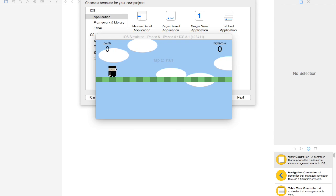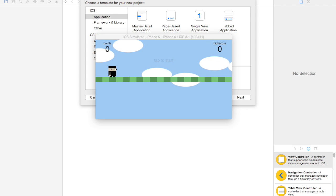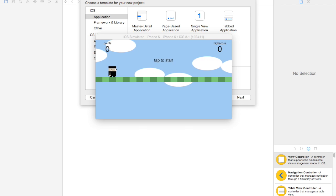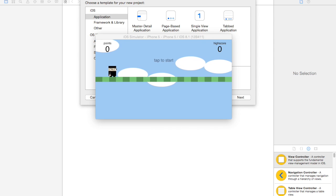What is going on guys? My name is Michael with Crash Course Code and this is going to be the first video in a tutorial series on Swift game programming. Swift is basically just Apple's new kind of upgraded programming language — it's the language they want to start using for development.